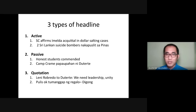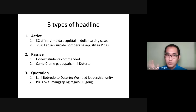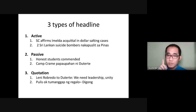The last type is quotation headlines. Example: 'Leni Robredo to Duterte: We need leadership unity.' Second format: 'Tumanggap na regalo — Digong.' There are two formats: the speaker followed by a colon then their shortened speech, or the shortened speech followed by a dash then the speaker. Either format is appropriate. For the shortened statement, it should be brief — the gist of the speech should be there, not the whole quotation. You need to simplify it so it becomes more striking and effective.